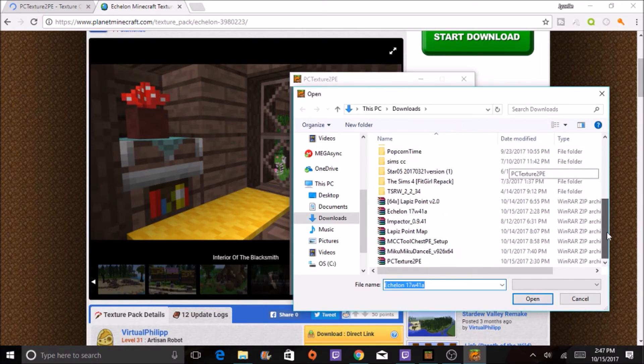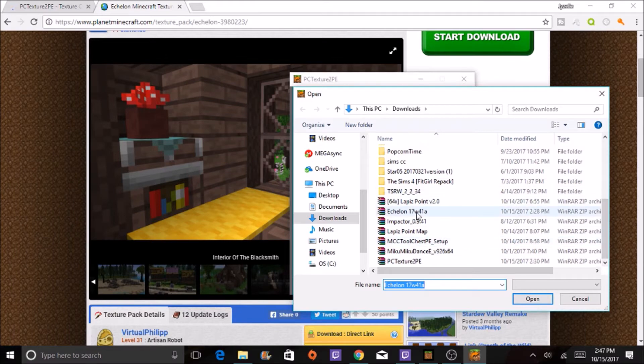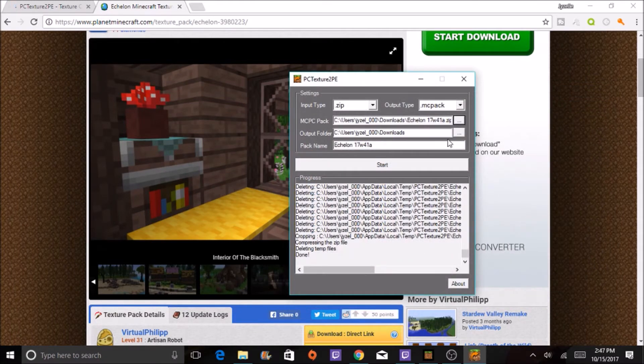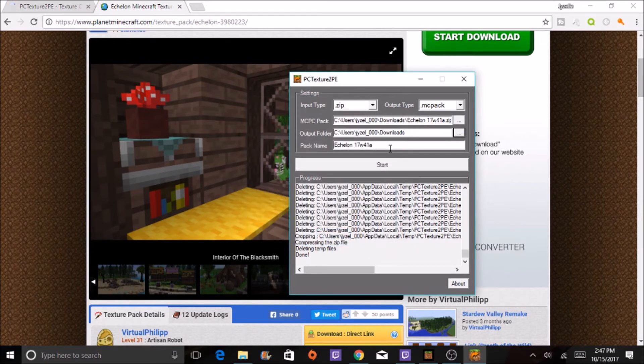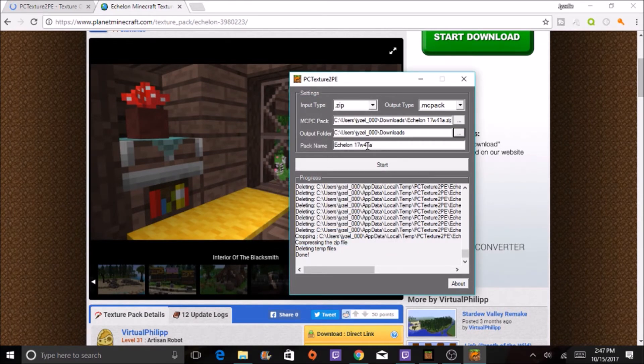I chose this one, which is open. What do you want it to output? I chose my downloads, the pack name, and then you press start.